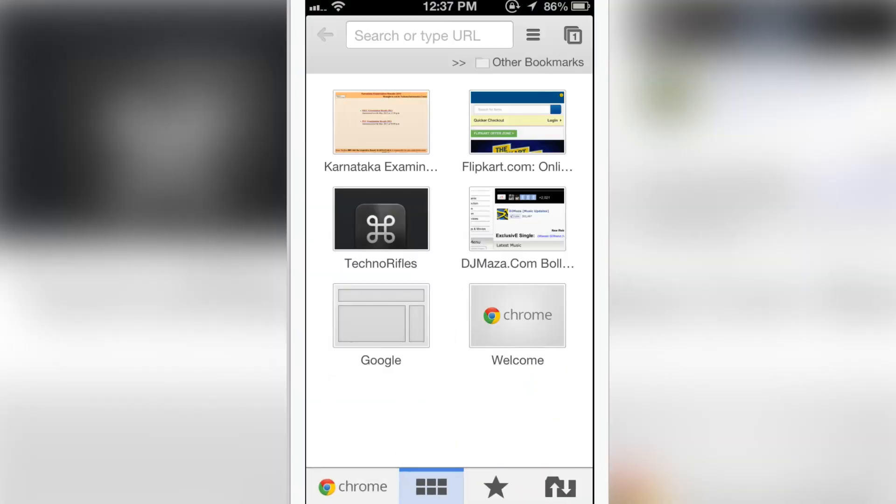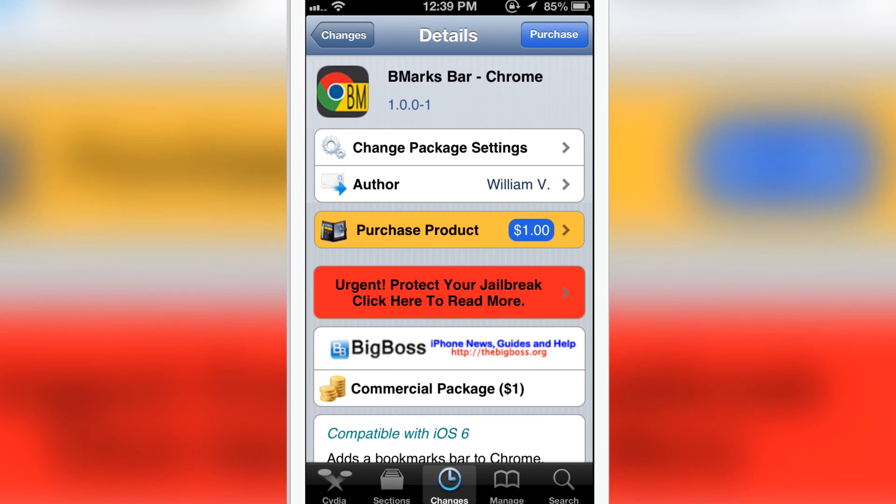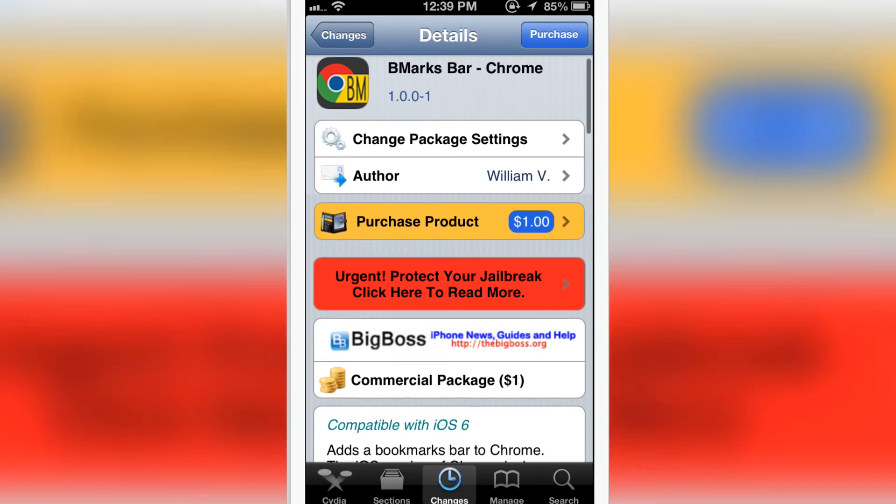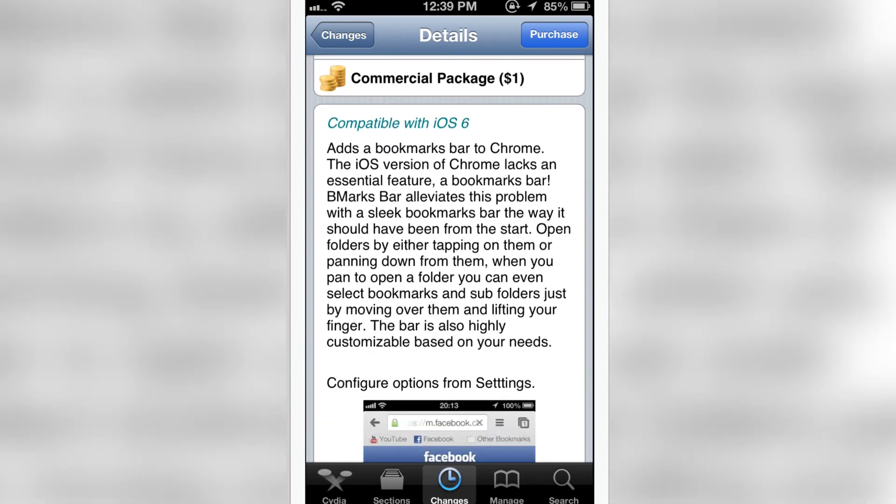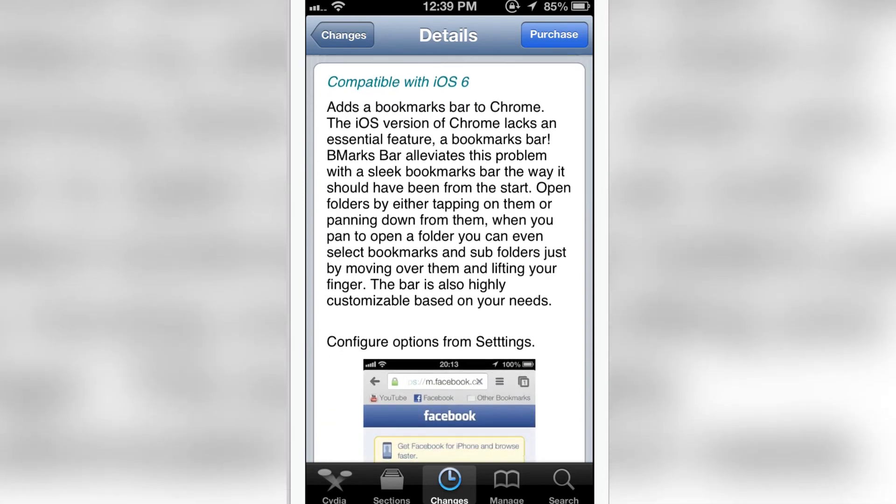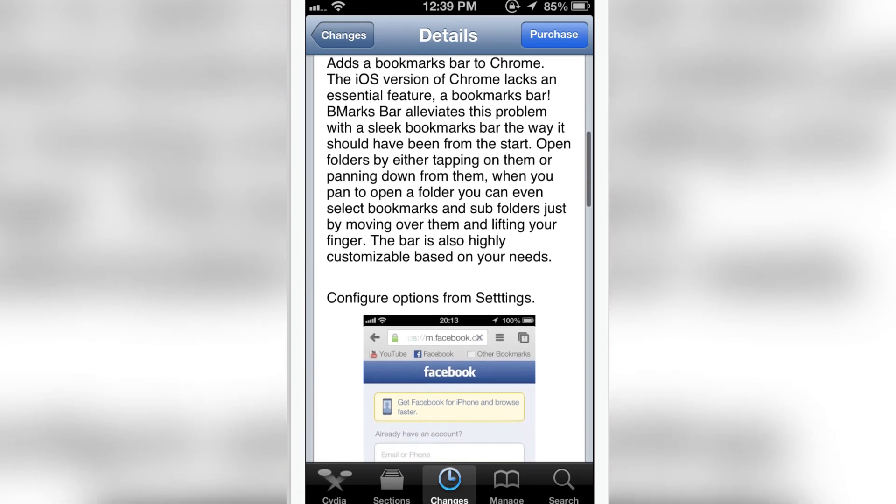will be back to normal. BMarks Bar for Google Chrome is available in Cydia under the BigBoss repo for a dollar. It's compatible with iOS 6, iPhone 5, iPod, and iPad. The bar is highly customizable.